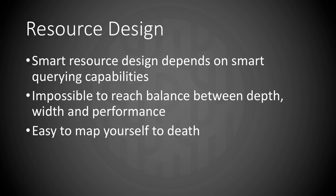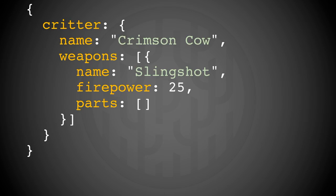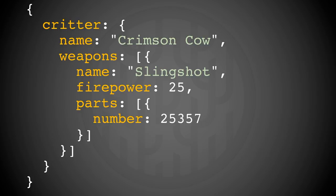So let's look at an example. This is a critter resource. It has the name CrimsonCow and a slingshot weapon. Say our client application needs to know which parts this weapon consists of. We have to expand the parts. So here's the depth problem.